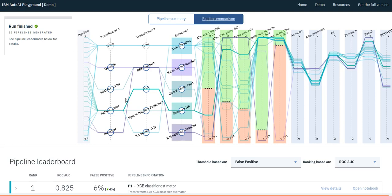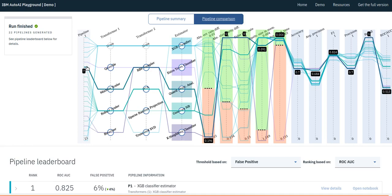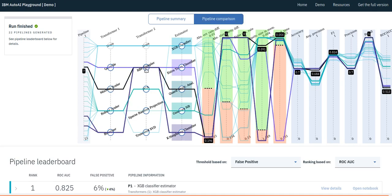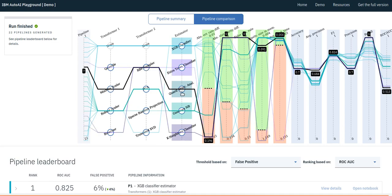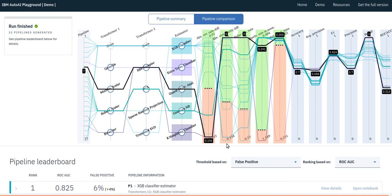Each line corresponds to a single pipeline. This one shows a pipeline with a scaling operator and a transformer using sampling with radial basis functions before a quadratic discriminant analysis modeling estimator. Then we can see which of the constraints this pipeline satisfies or violates. The green section in the vertical bar implies constraint satisfaction, while the red section implies constraint violation. Finally, we see the different performance metrics.